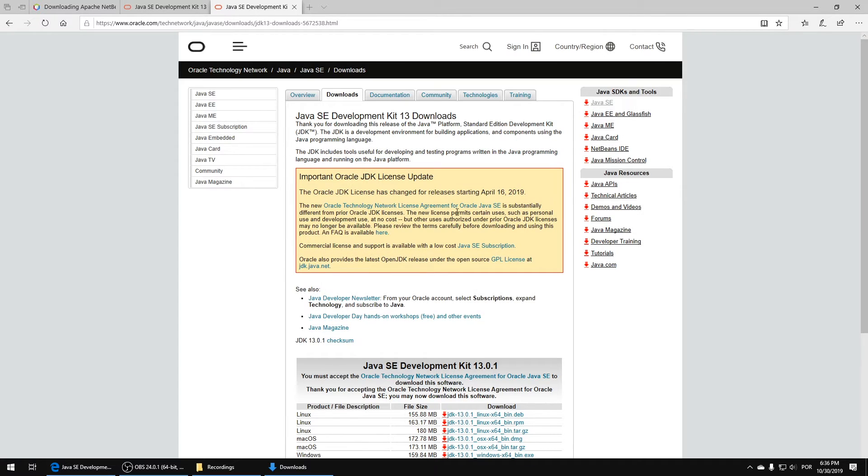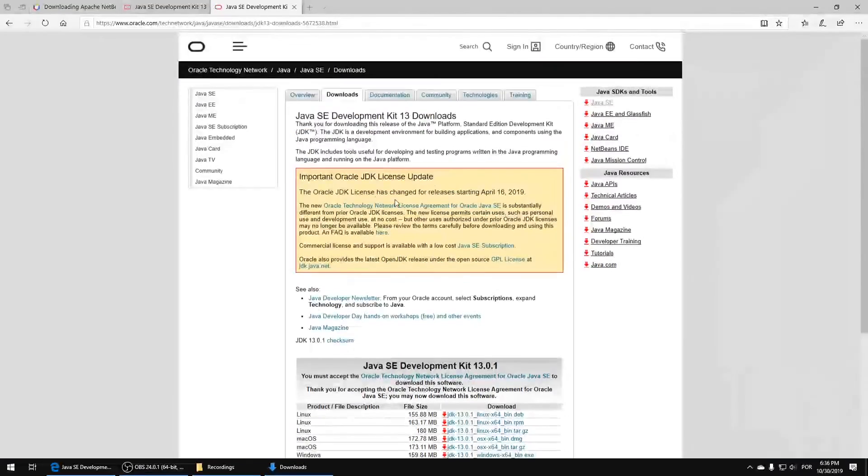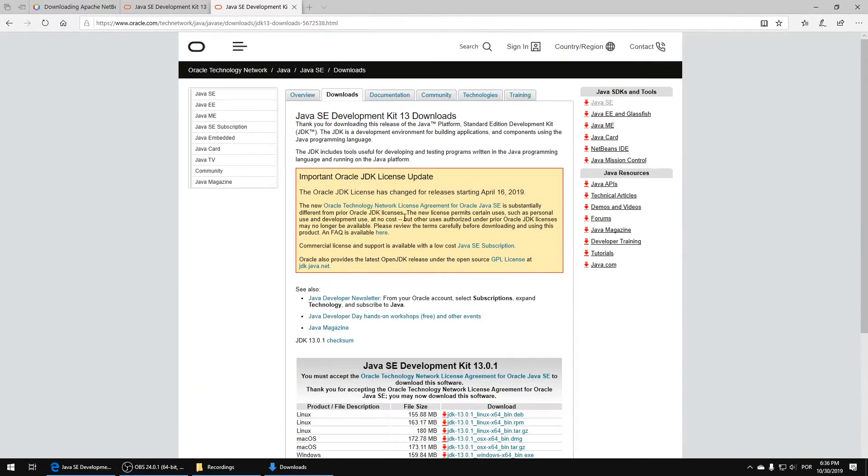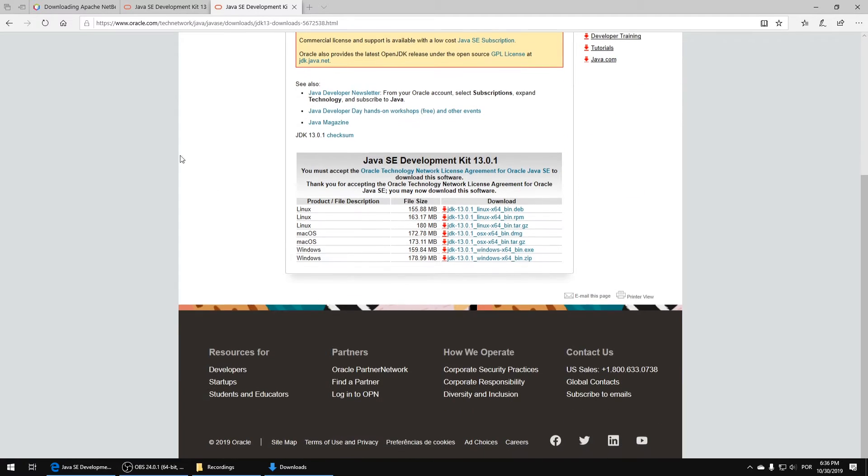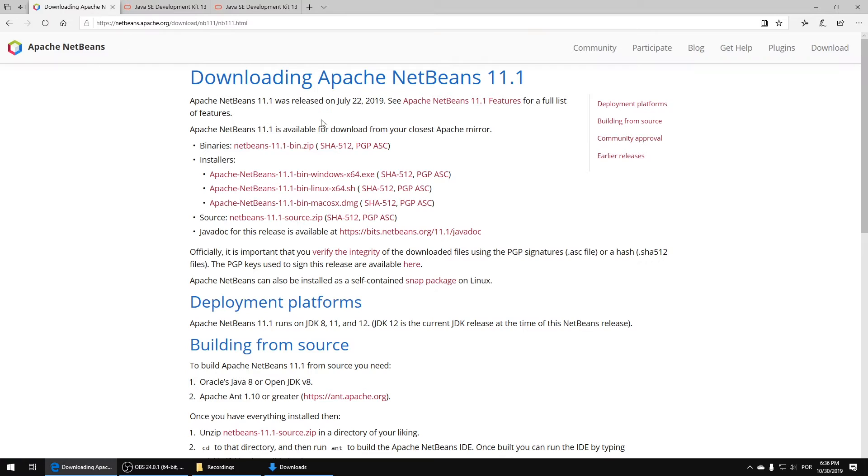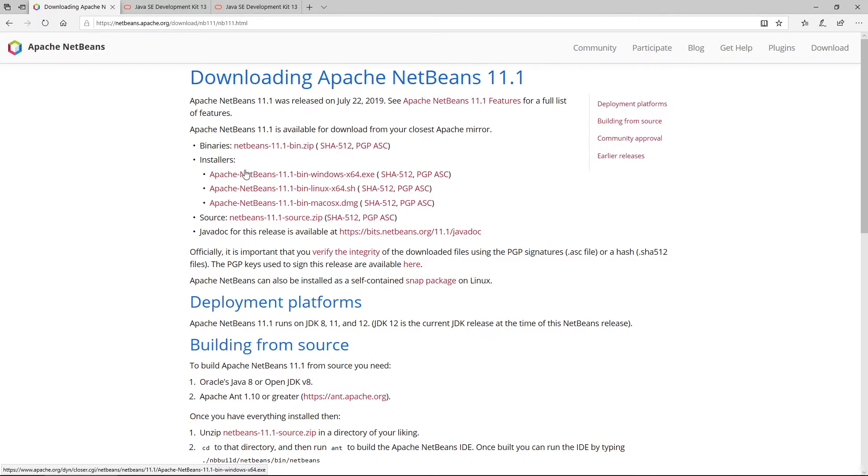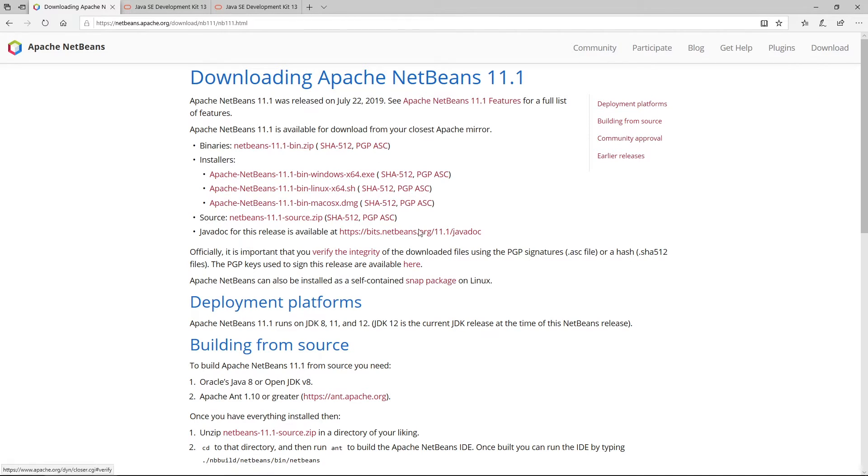You can see here. It's already installed because I think I already have it. So you need to download and install this. You also need to download NetBeans, and then when you do this you'll be able to create your Java project.